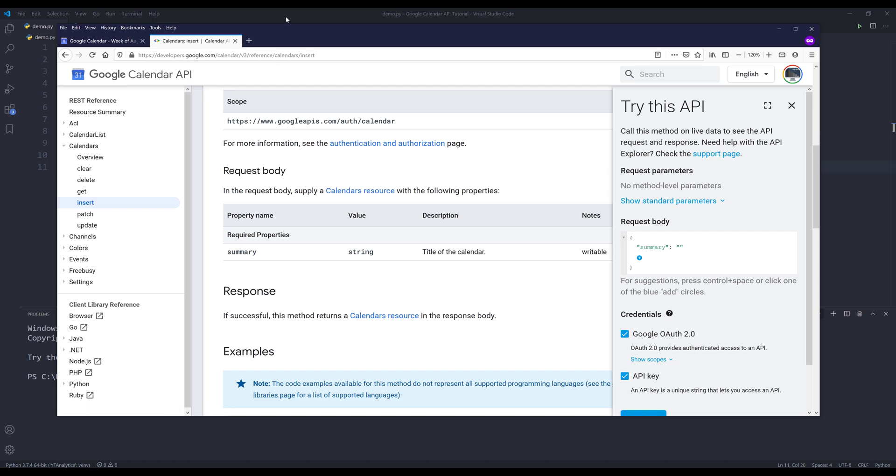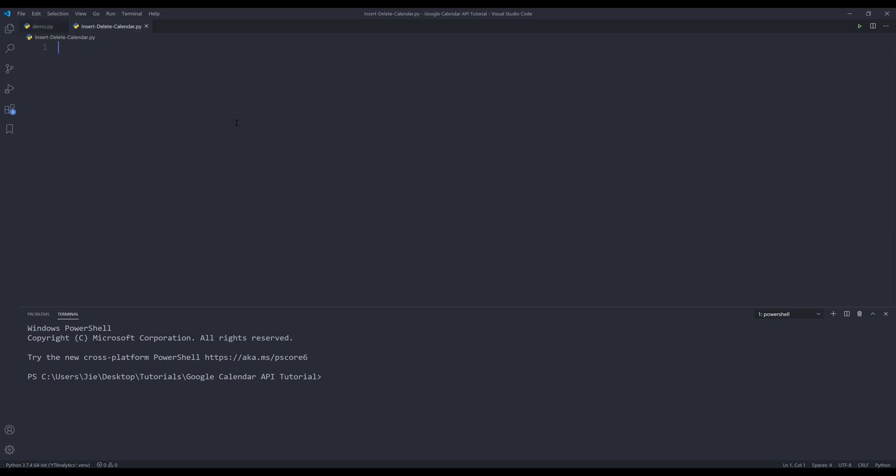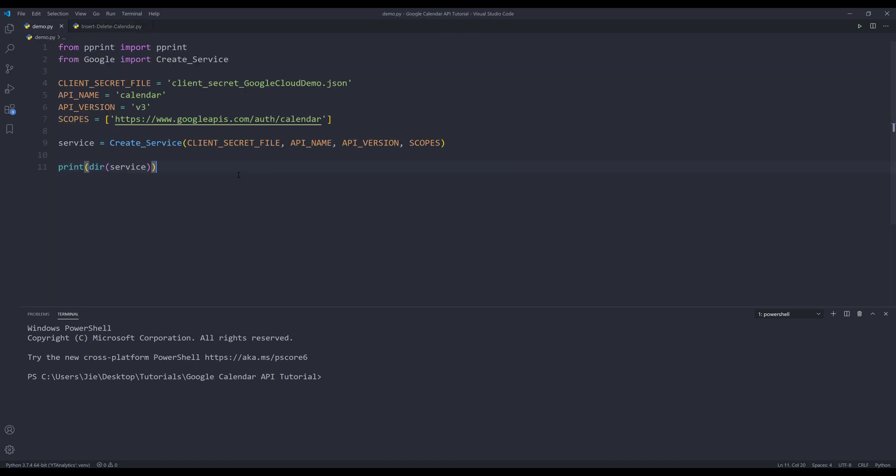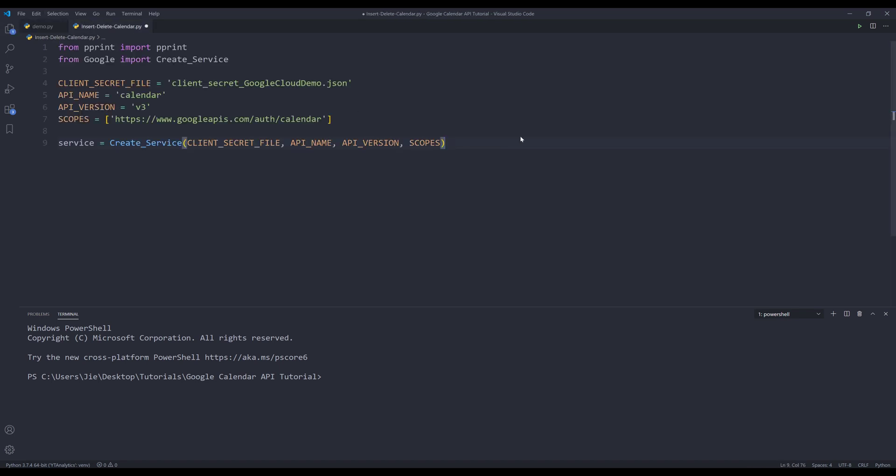So to create a calendar, it's pretty easy here. Let me go to my script. I'm going to grab this code block. I'm just going to copy and paste. So here I'm going to create my request body object. And it's going to be a dictionary.